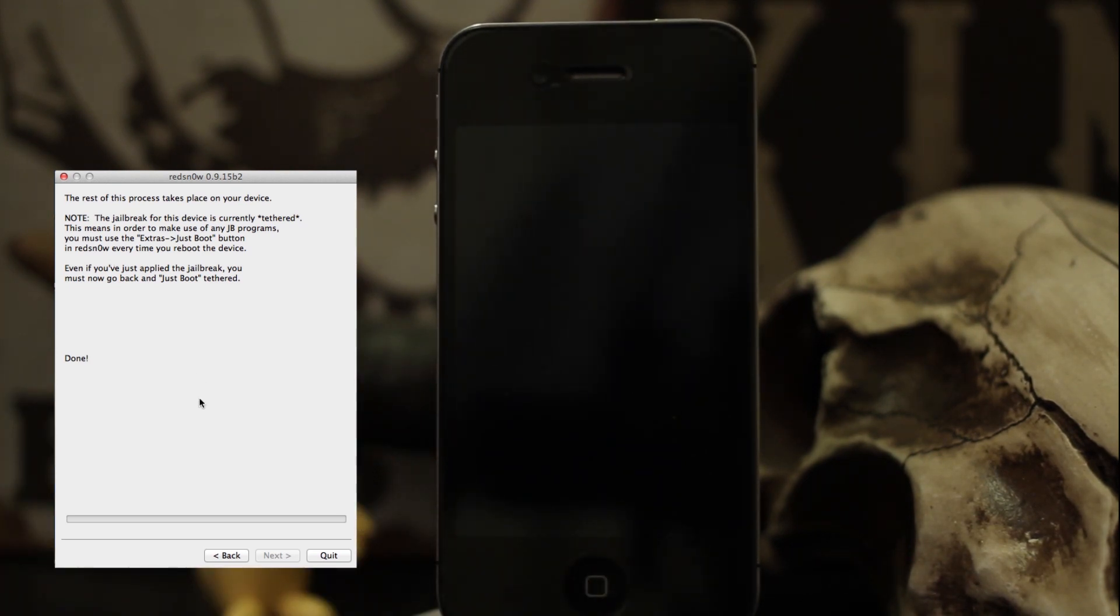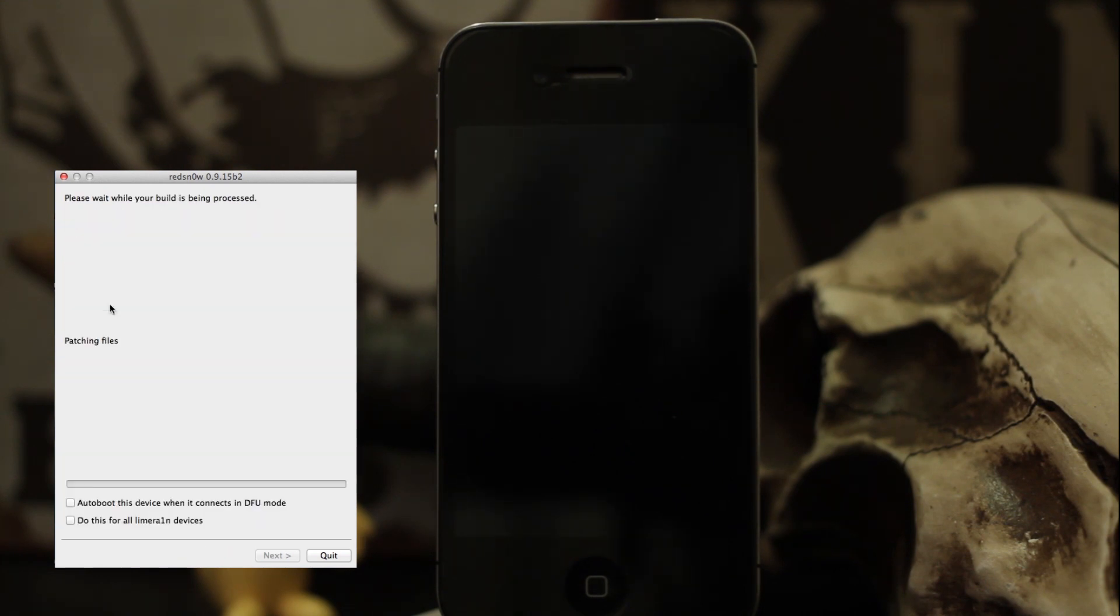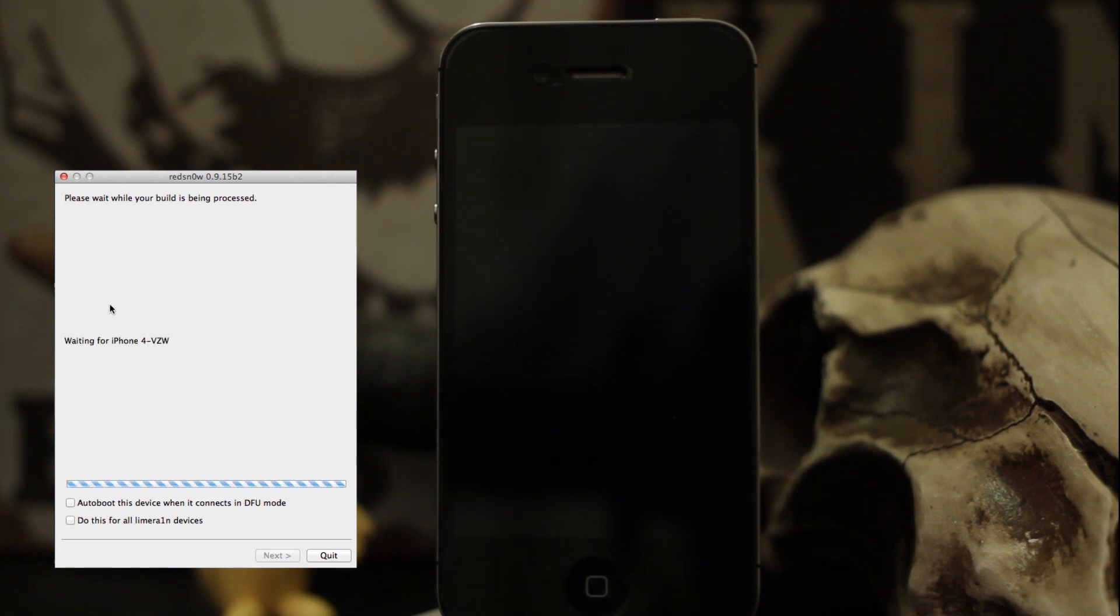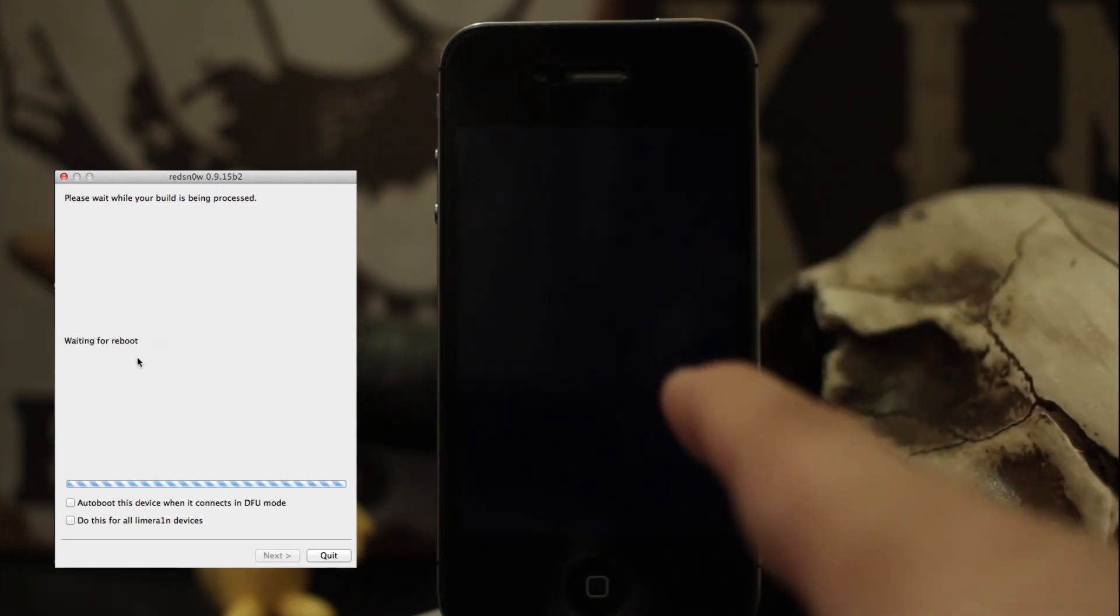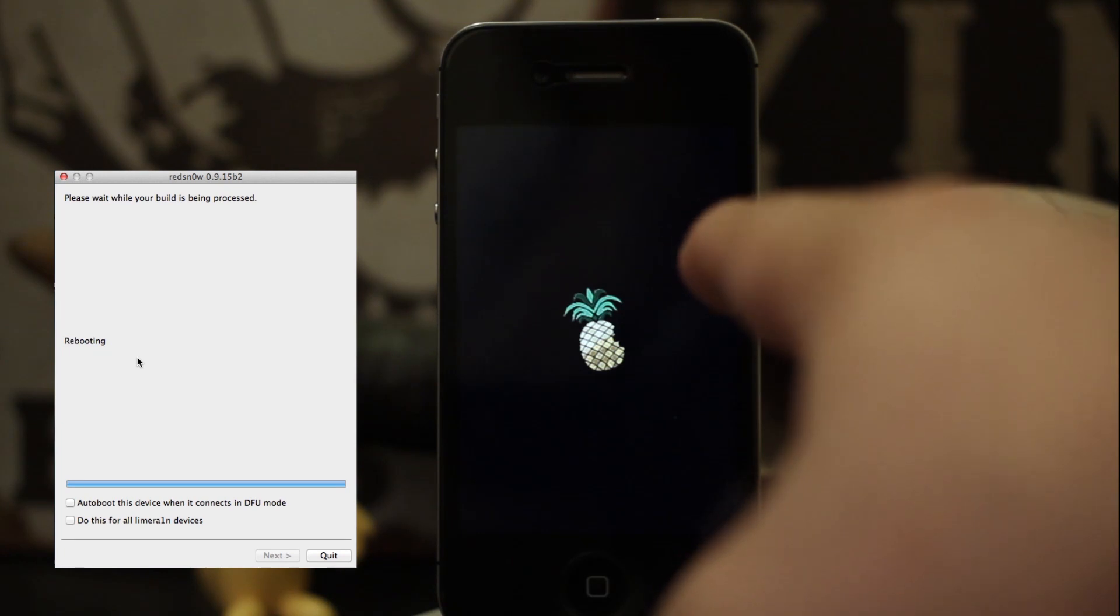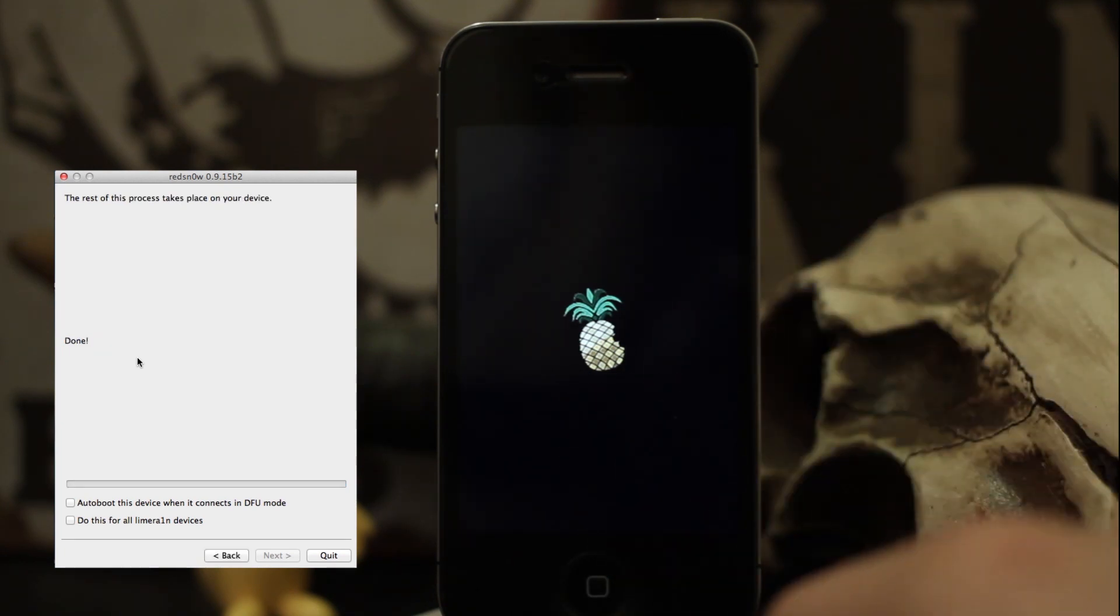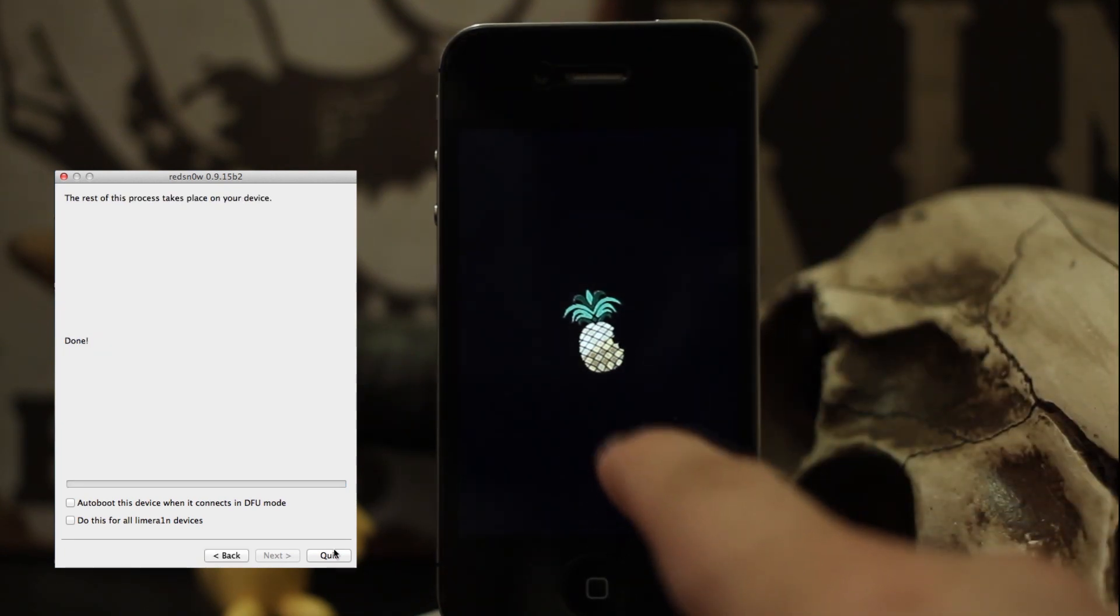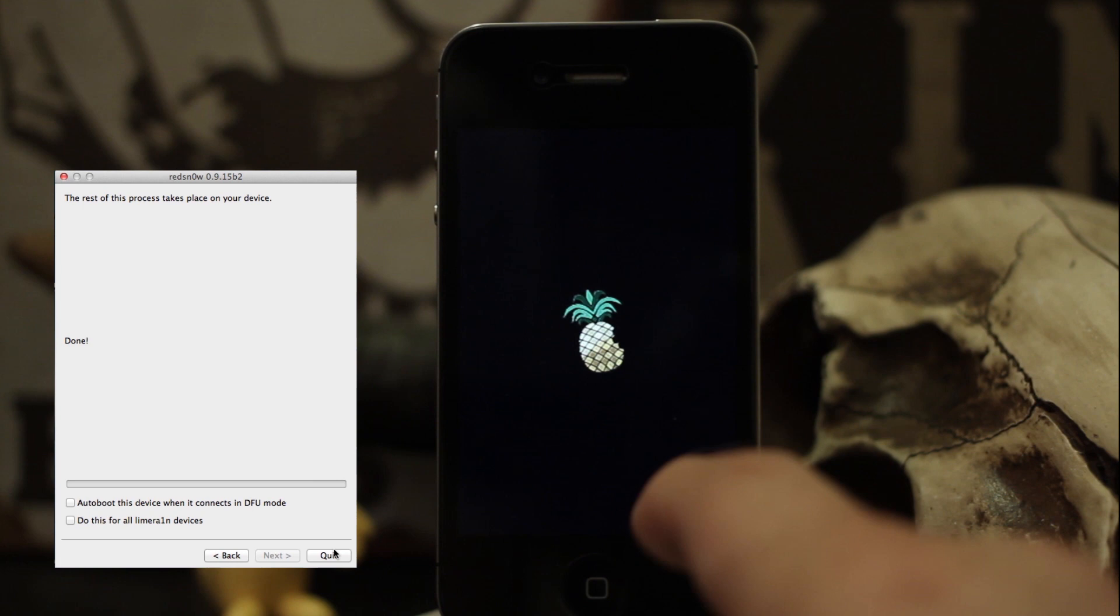We're going to go back into Red Snow, click the back button, and then click 'just boot.' It's going to boot us up into our tethered jailbreak. Give it a little time, and you should see the friendly little pineapple logo. As soon as Red Snow says done, you're completely finished with the program and can exit out of it.